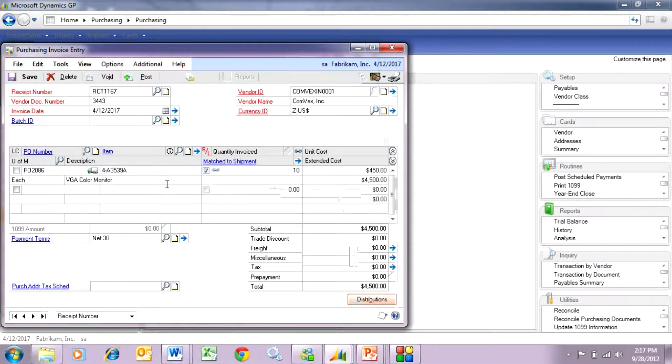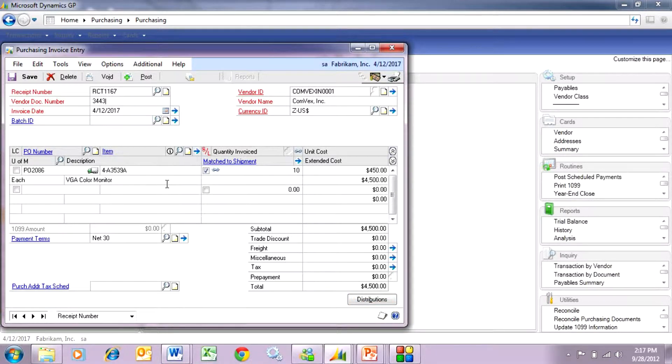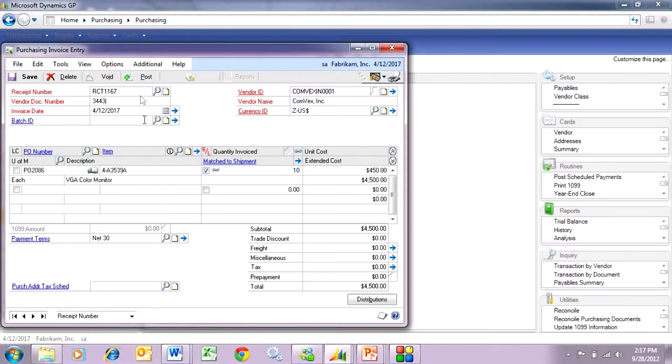It's going to leave the purchase order and also assign those serial numbers to the sales order. So let's take a look at that. Let's post this.